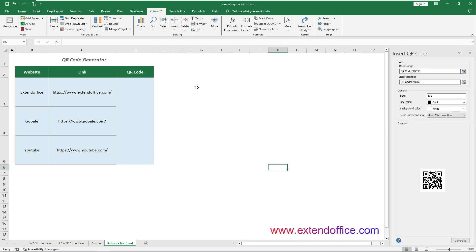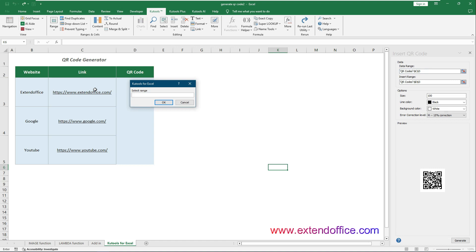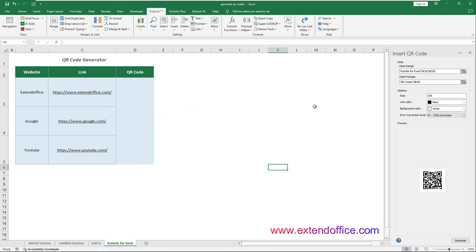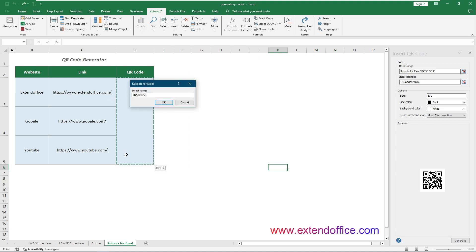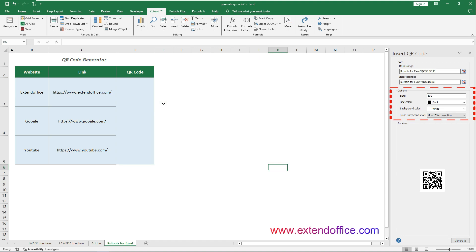In the Data Range field, select the range of cells containing the text or link you want to encode in the QR code. In the Insert Range field, select a range of cells to place the corresponding QR codes.